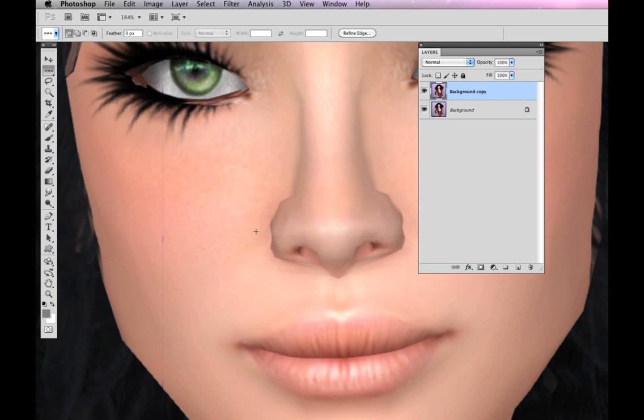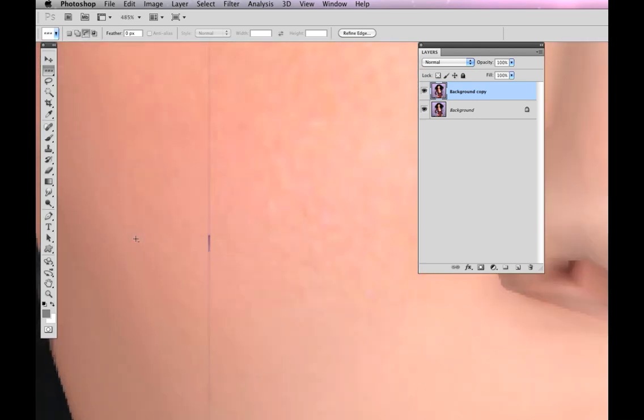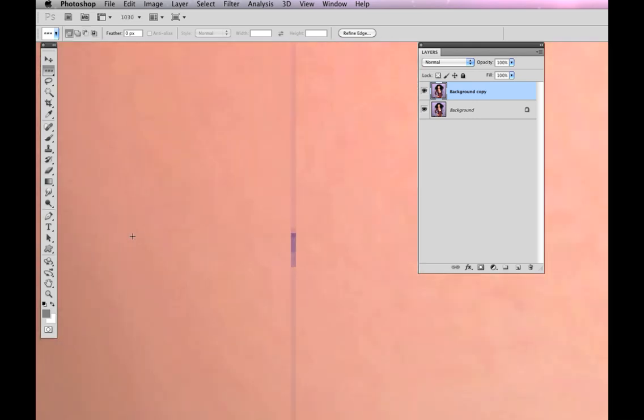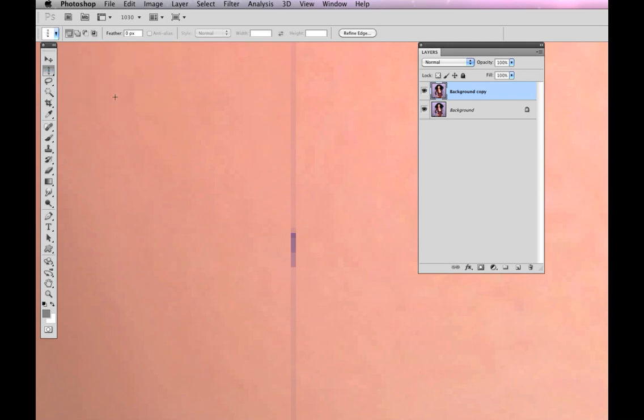Now it's not perfect. Sometimes you might wind up with little artifacts left from it, but they're much easier to deal with than a full line. I'm going to zoom back in, and I can take now the single column marquee tool.